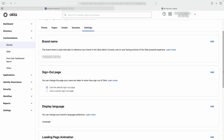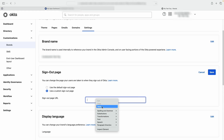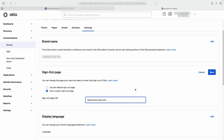On the Sign-out page section, select Edit, then select Use a custom sign-out page and enter the URL that you want the user redirected to at sign-out. Save your changes.